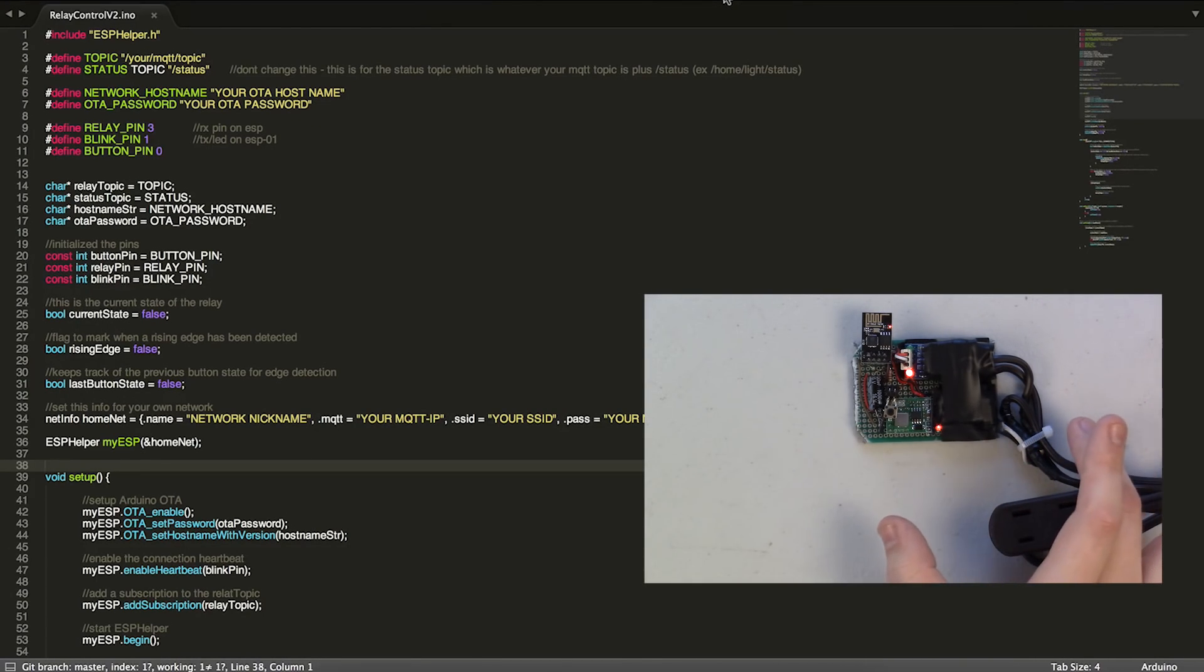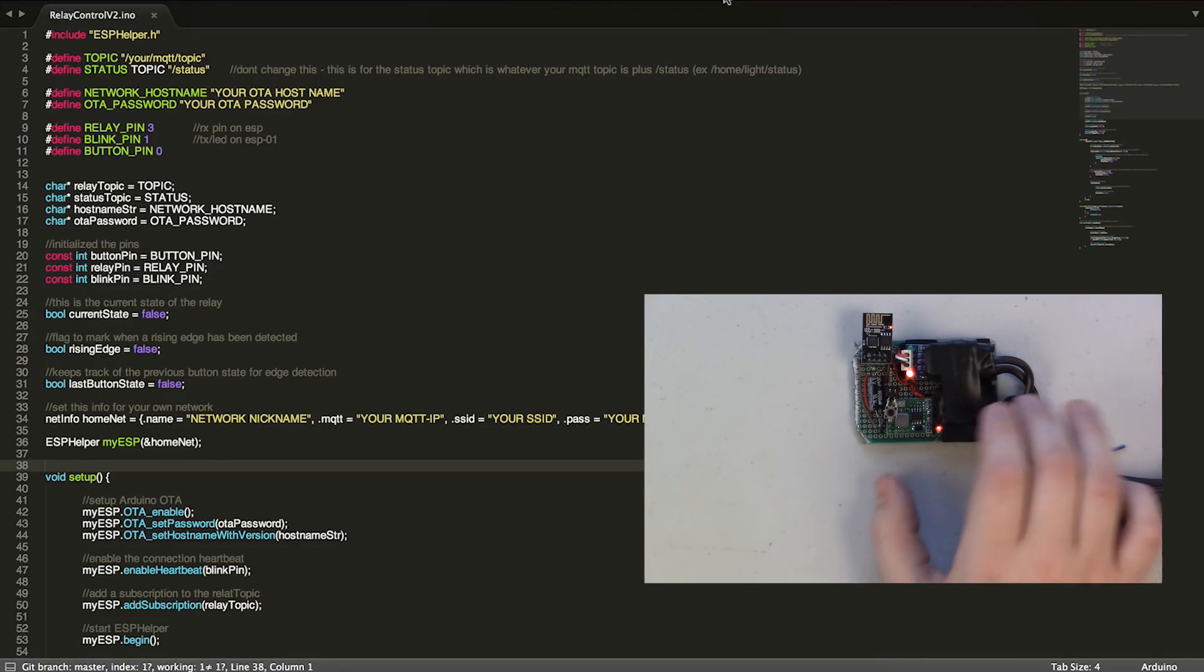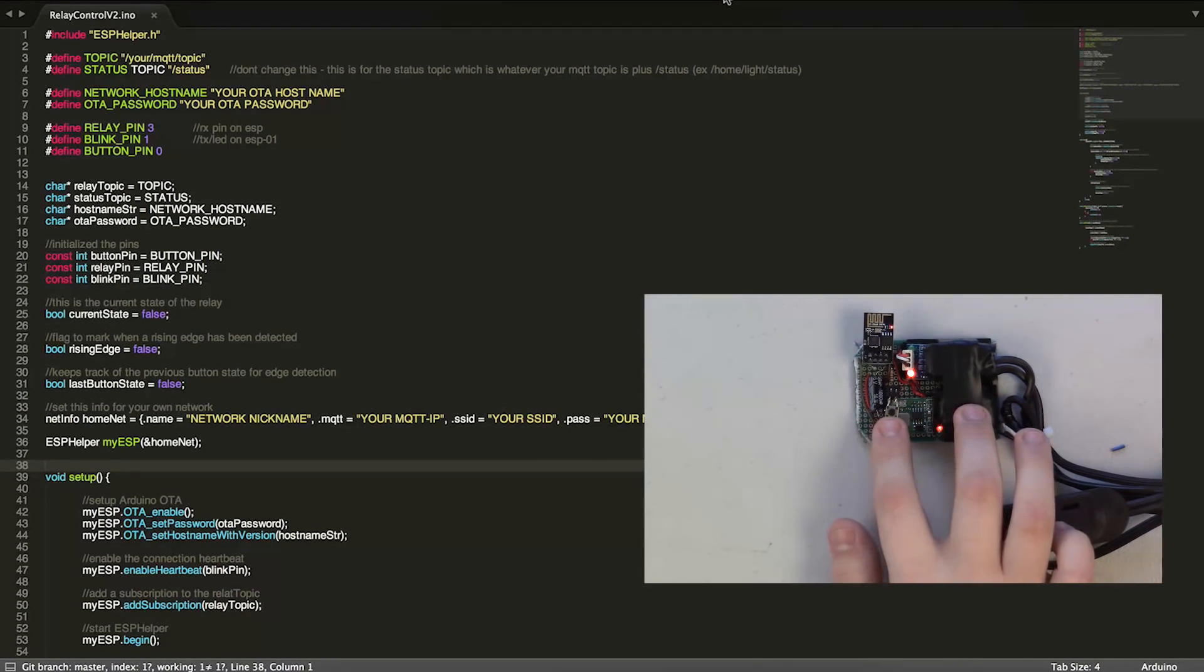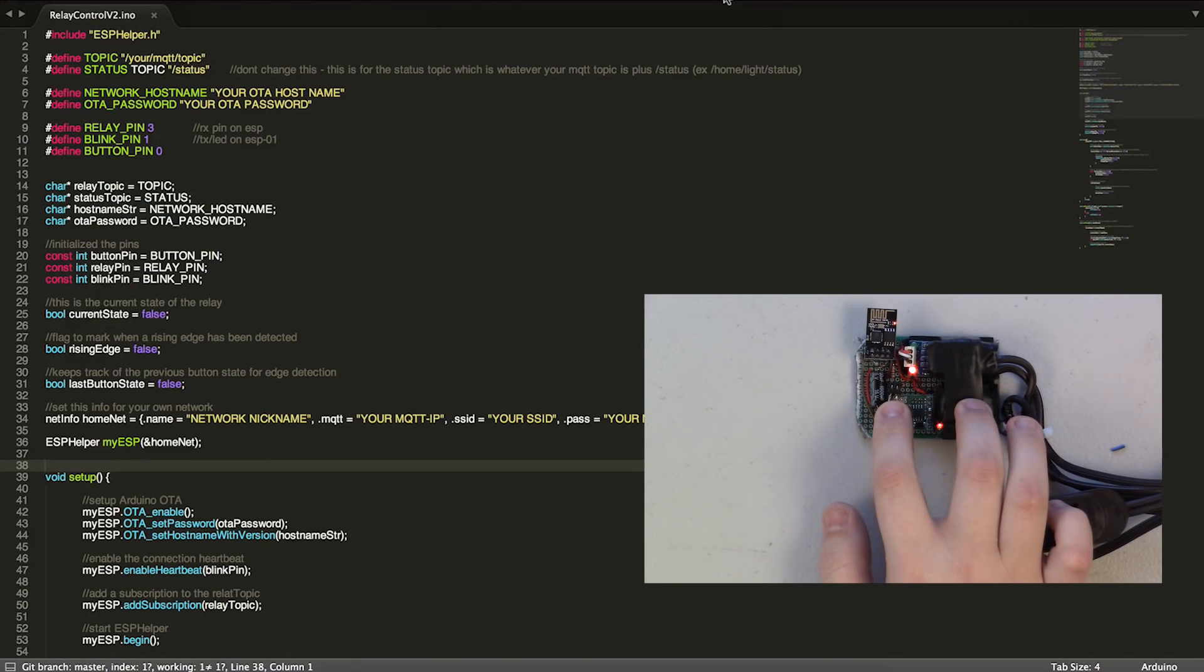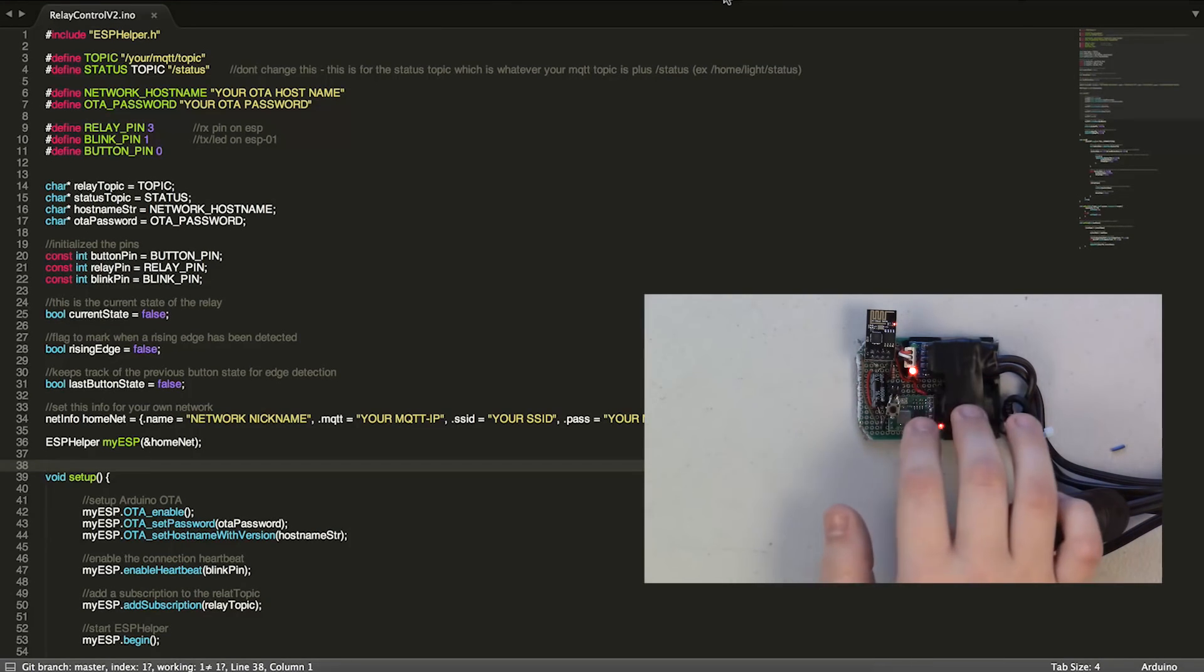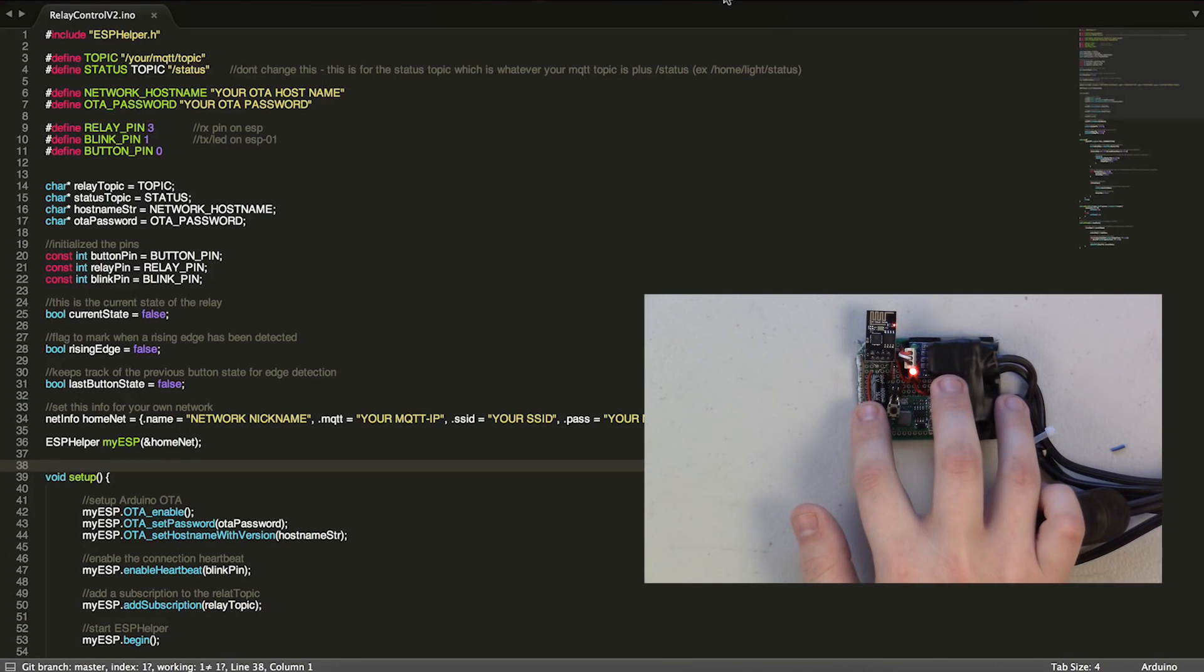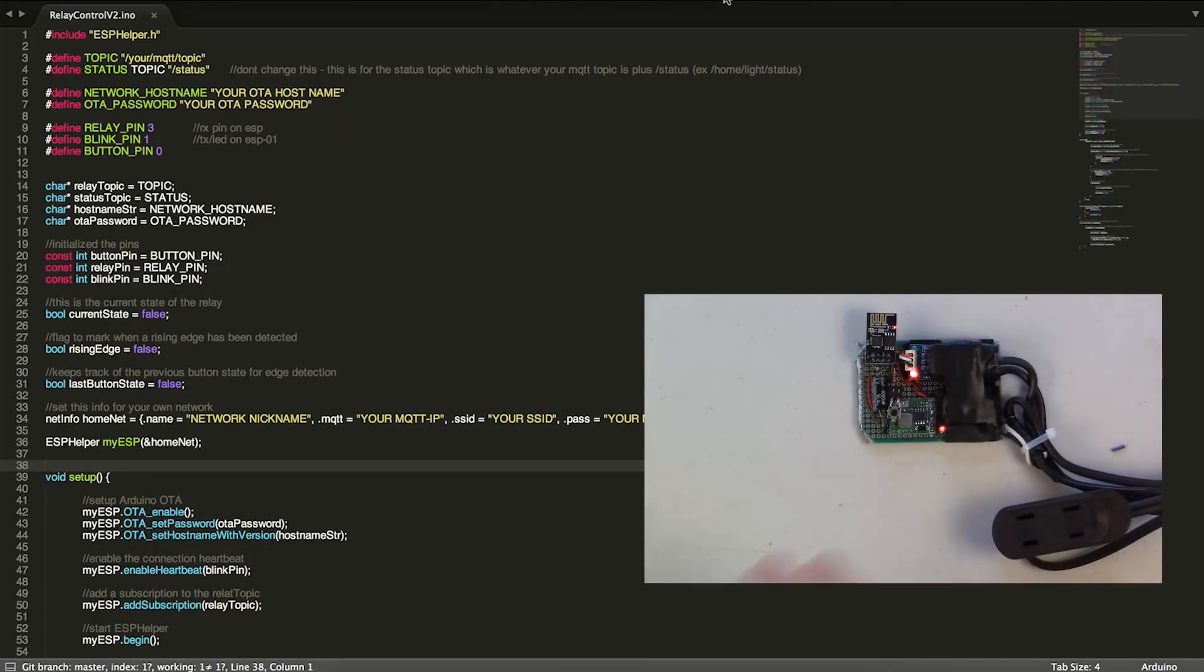The only real difference functionally between the two is that v2 includes the ability to have an onboard button or switch, and it lets you control the relay module from the ESP itself without having to use MQTT.